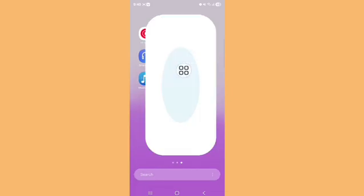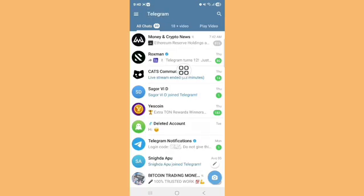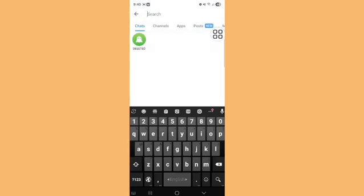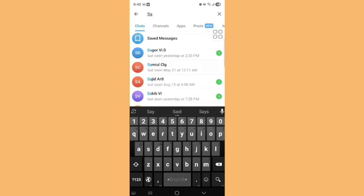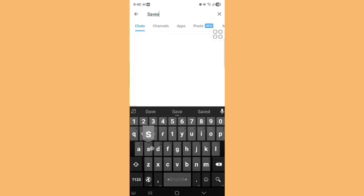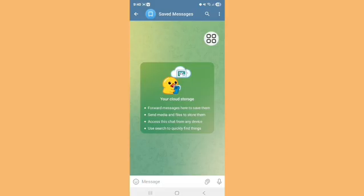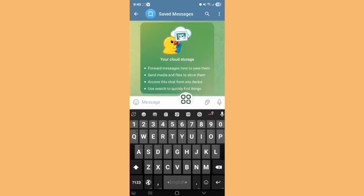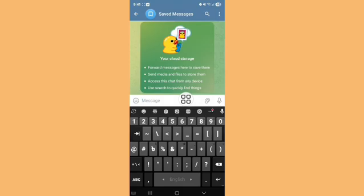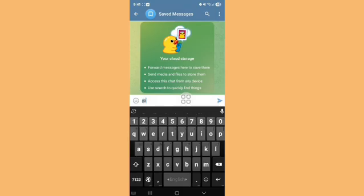First of all, go to the Telegram app. Tap on the search here, then shift message. Tap on this, and next type here the name of the group link.